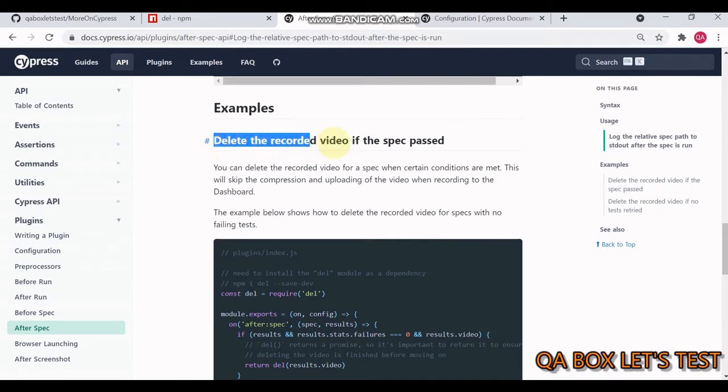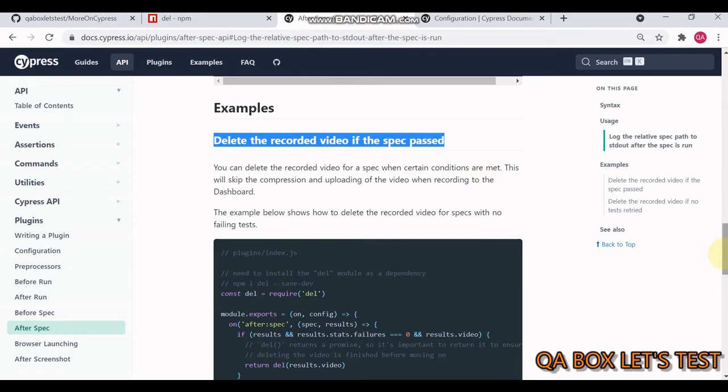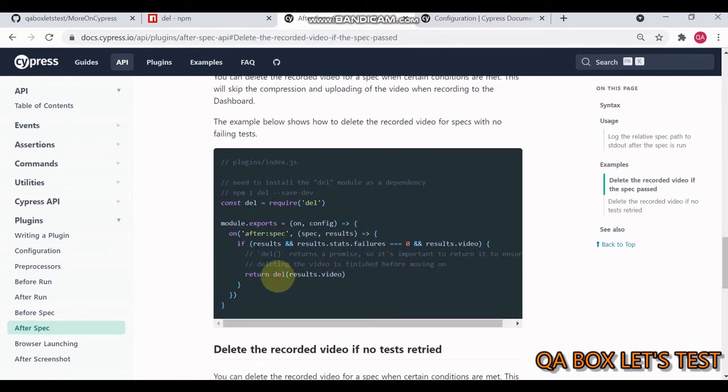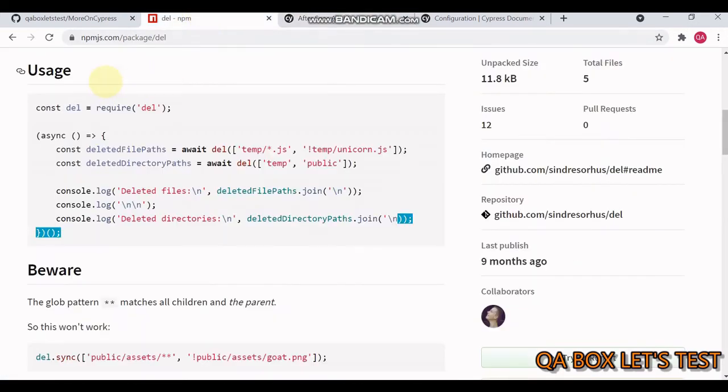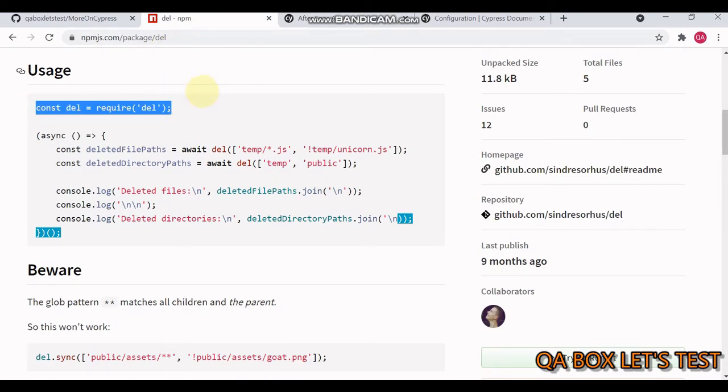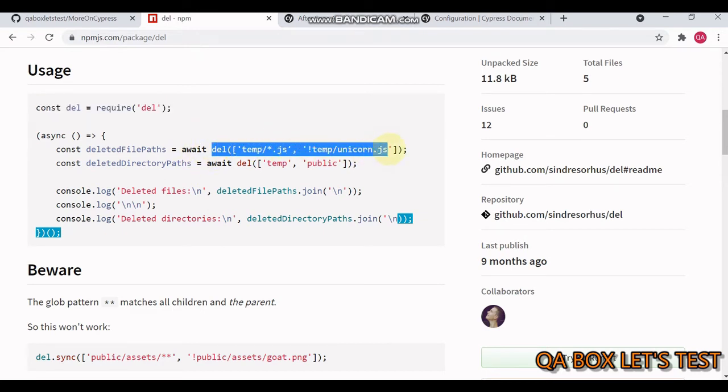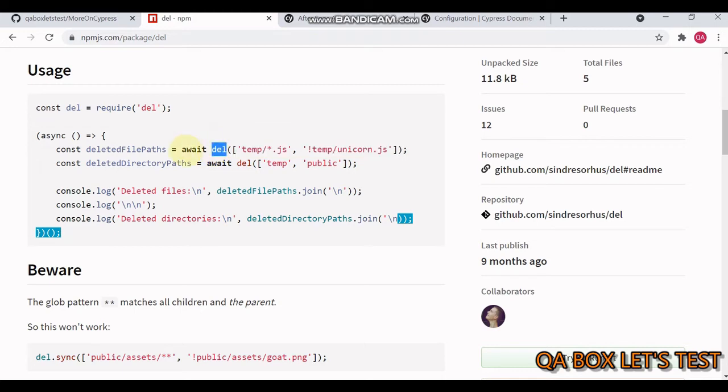We need a package to delete these videos. You can clearly see they've given an example: delete the recorded videos if the spec file passed. The package they're using is del. In npm you'll find this package, and the usage is you import it and then simply delete the file. This is an asynchronous function that returns a promise, so we have to handle that in our code.